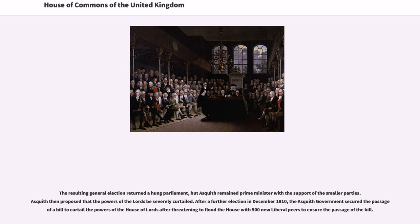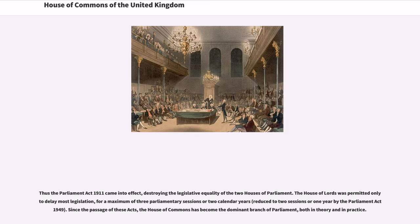The resulting general election returned a hung parliament, but Asquith remained Prime Minister with the support of the smaller parties. Asquith then proposed that the powers of the Lords be severely curtailed. After a further election in December 1910, the Asquith government secured the passage of a bill to curtail the powers of the House of Lords after threatening to flood the House with 500 new Liberal peers to ensure the passage of the bill. Thus the Parliament Act 1911 came into effect, destroying the legislative equality of the two Houses of Parliament. The House of Lords was permitted to delay legislation for a maximum of three parliamentary sessions or two calendar years, reduced to two sessions or one year by the Parliament Act 1949.